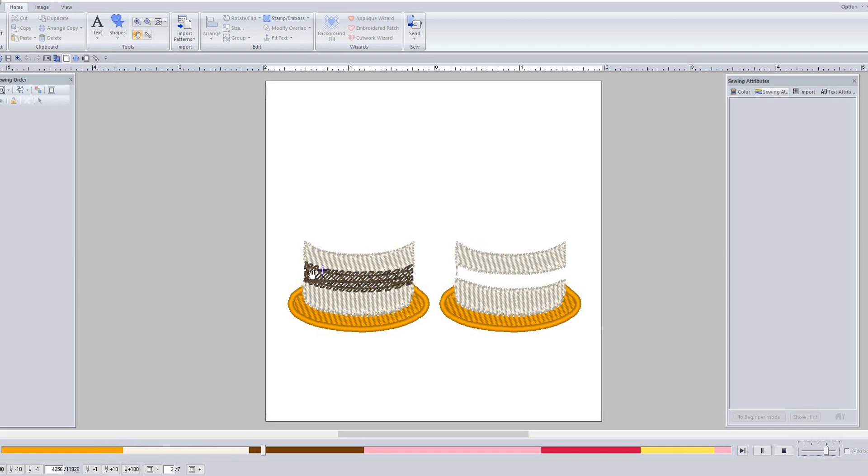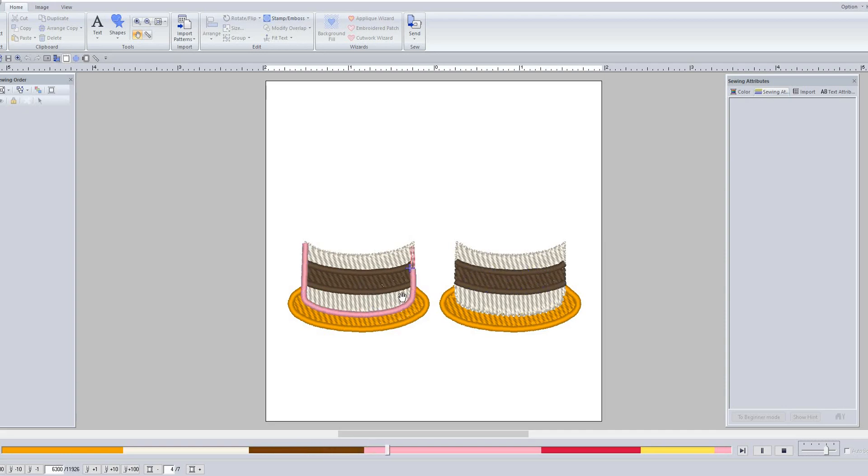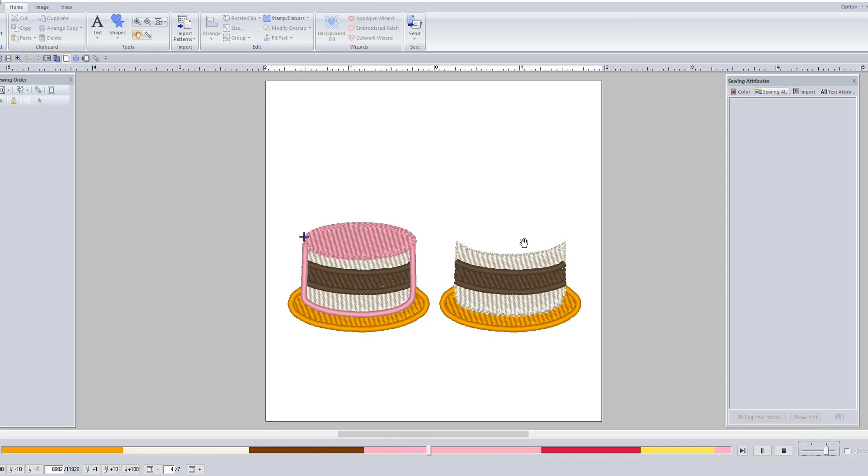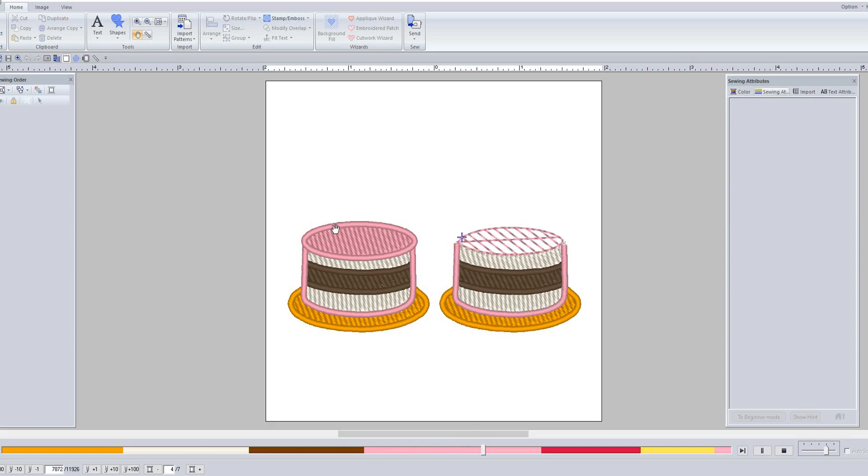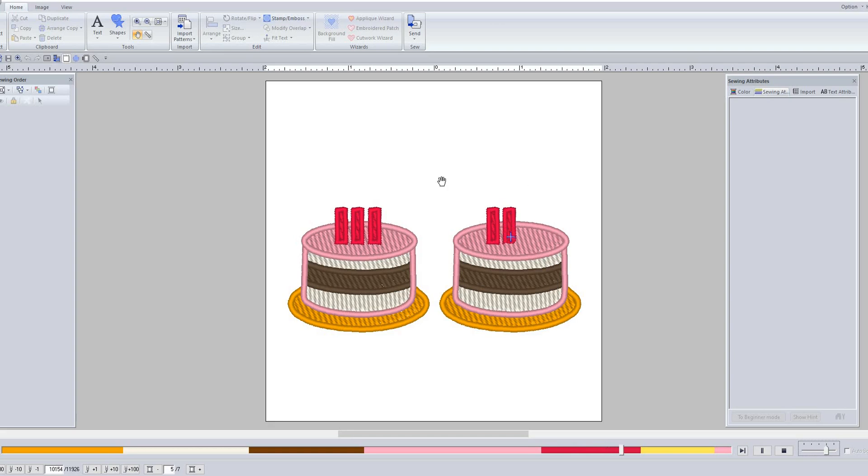Once again, trim your thread tails before you put in your other color, and make sure your bobbin is wound from your top thread - don't use bobbin thread. And then it'll jump over here and do this cake, and then it'll jump over here and do the candles, and then it'll jump over on this side and do those candles, and then it'll do the flames.